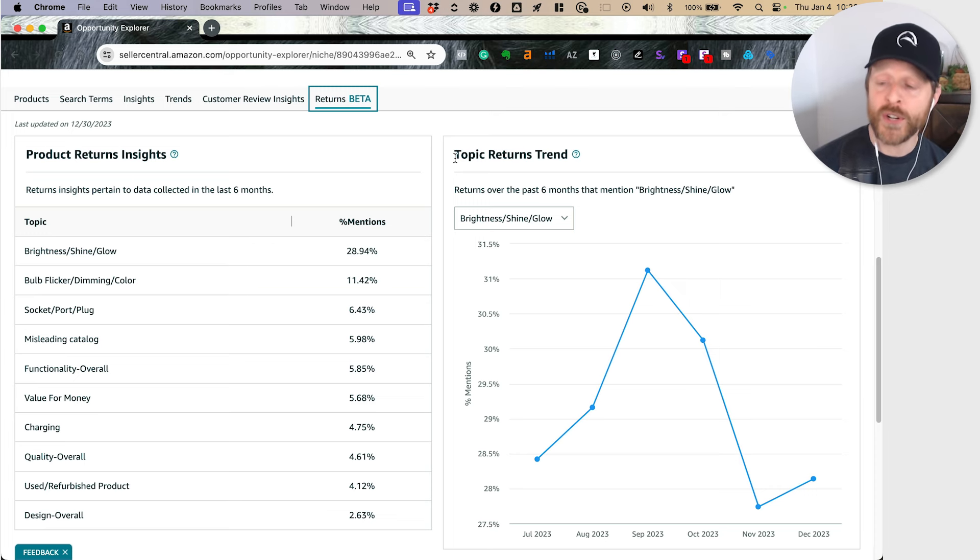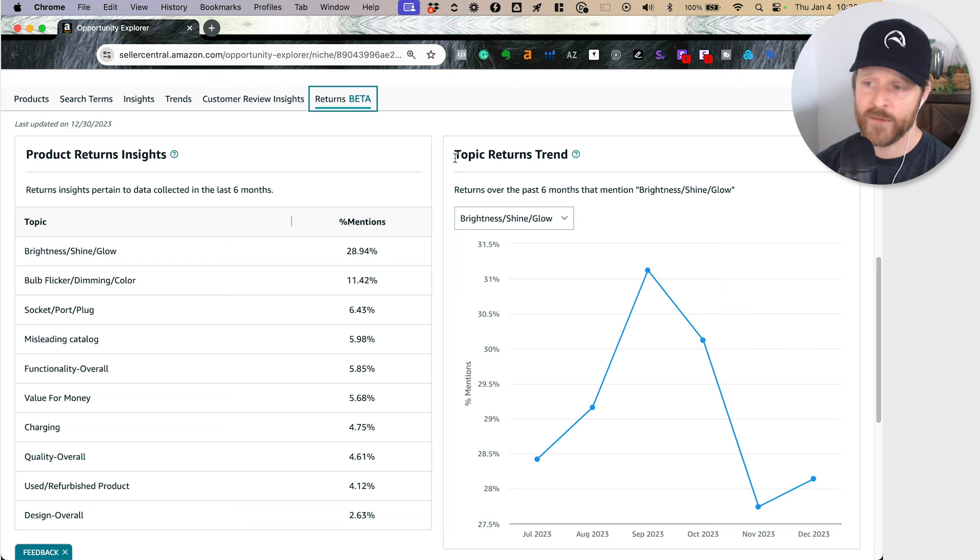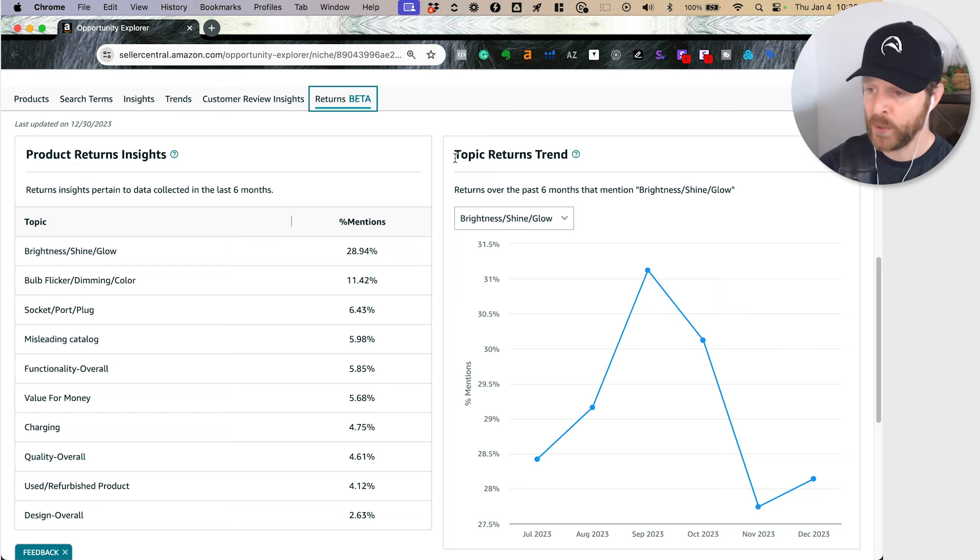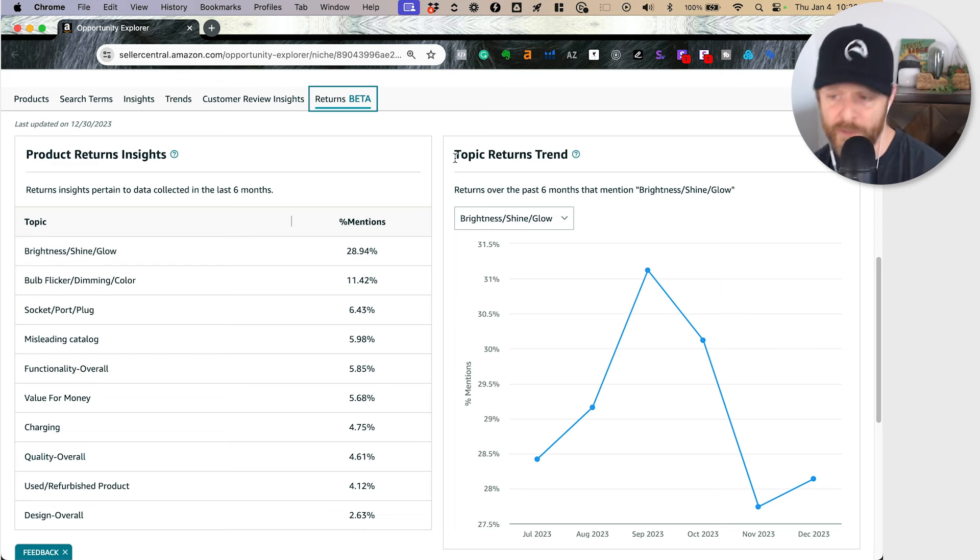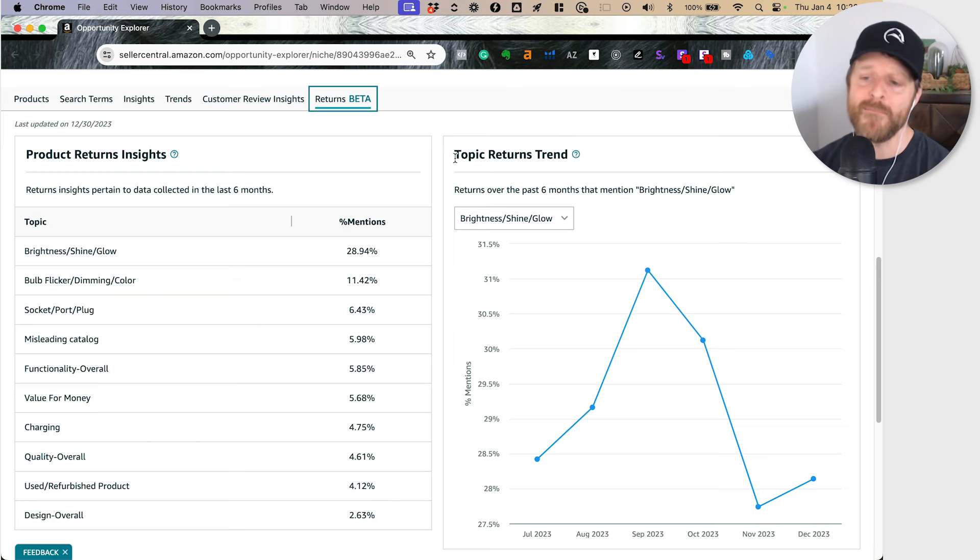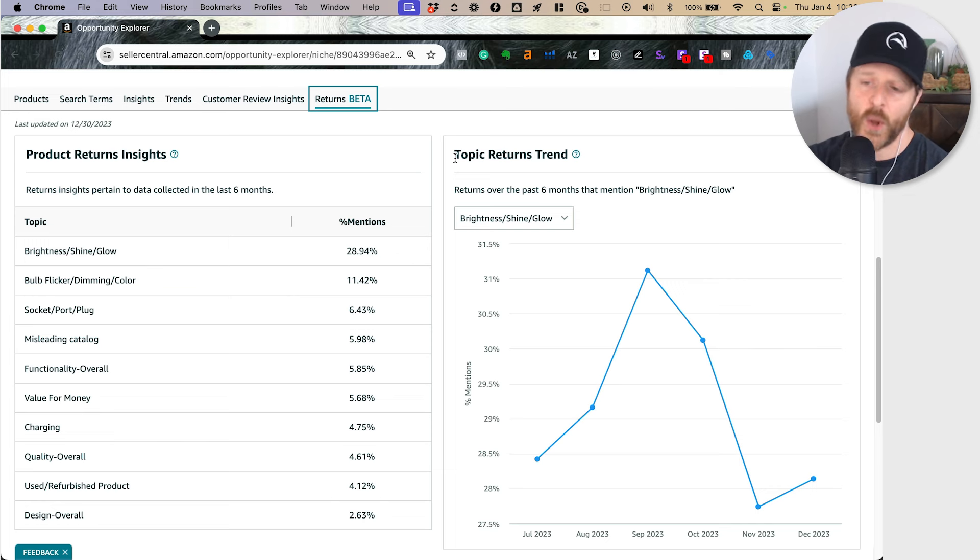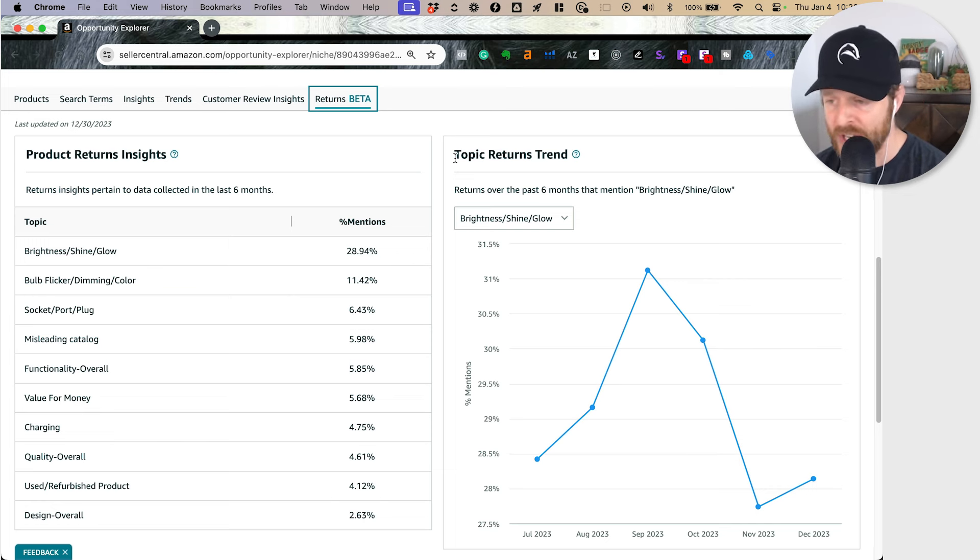When we go to the returns tab, this is sort of a newer advancement here. They have a returns tab on the product opportunity explorer. Imagine you were able to do another focus group of like everyone who decides to return their products. What are they mentioning? That is the reason they are returning it.